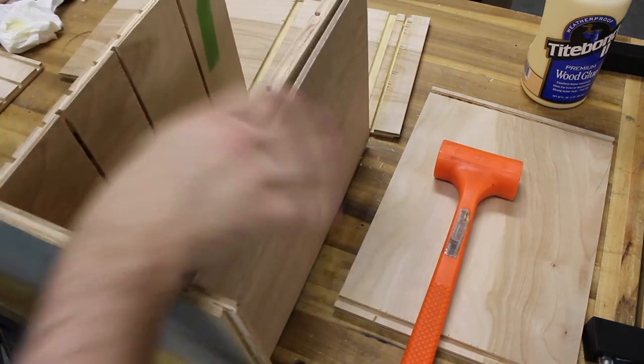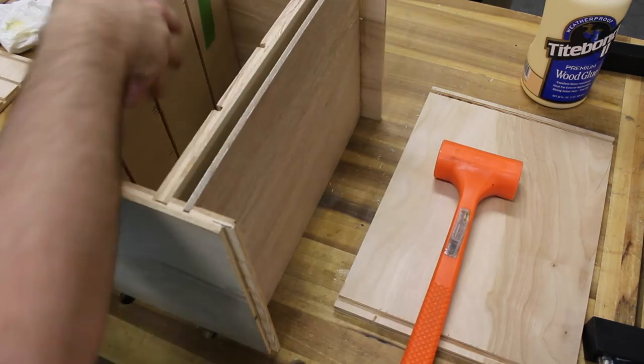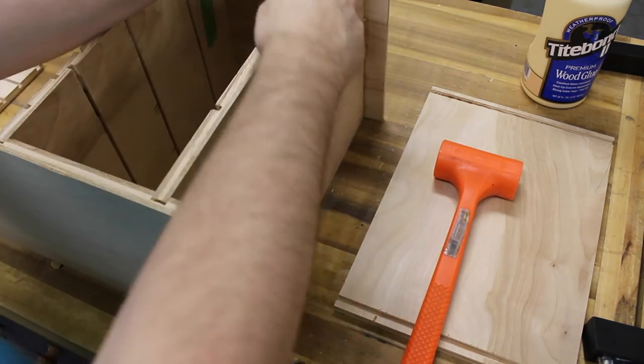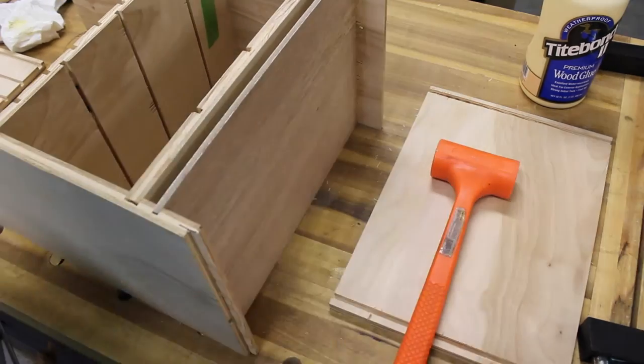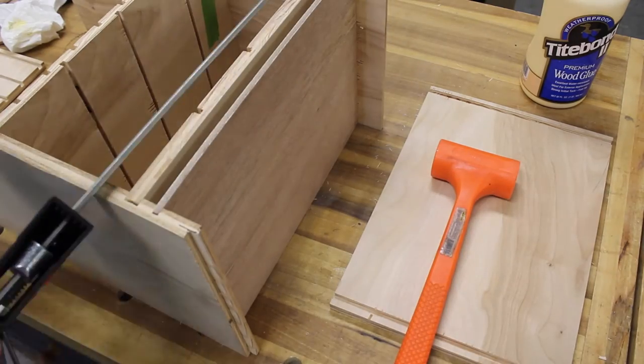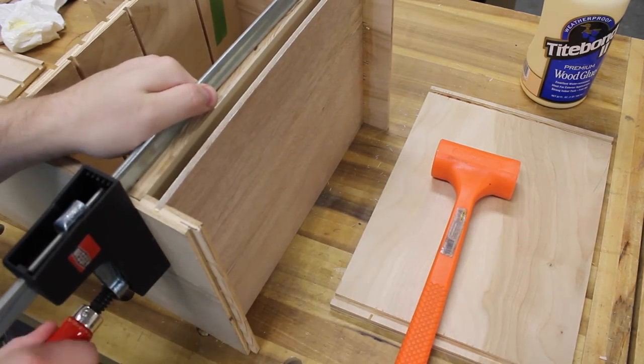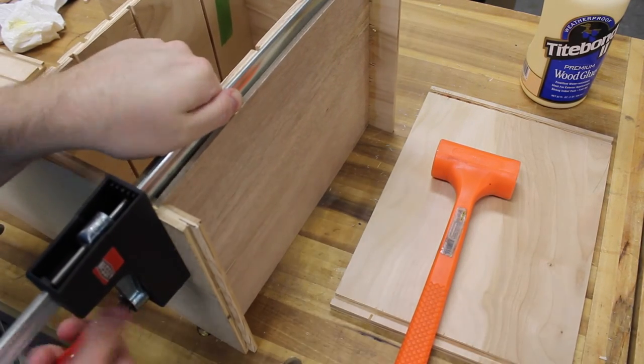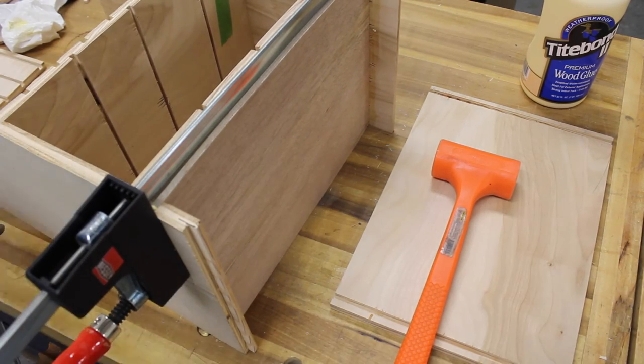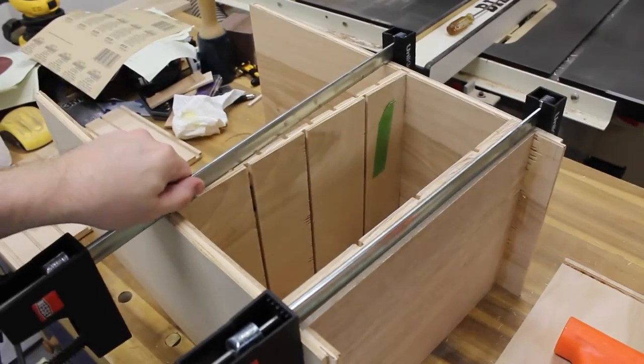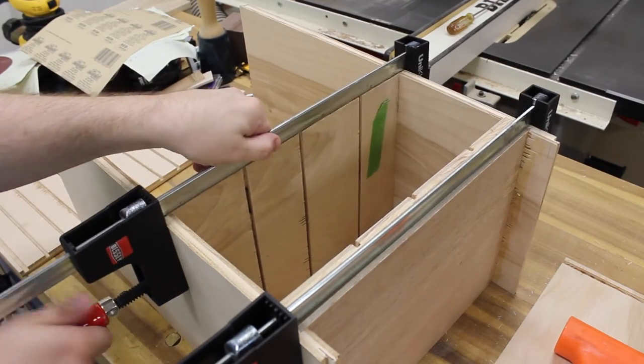I'm sure you've noticed by now, but I had quite a bit of tear out while cutting the dadoes. The combination of dull blades and cheap plywood will result in a not so great quality cut. Good thing it's only a shop project.